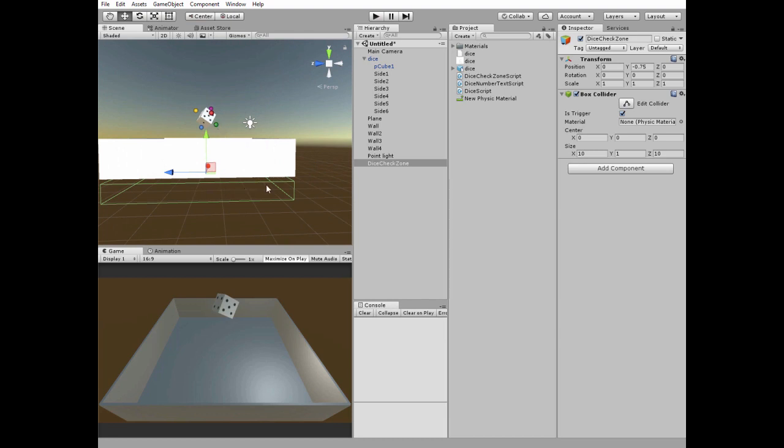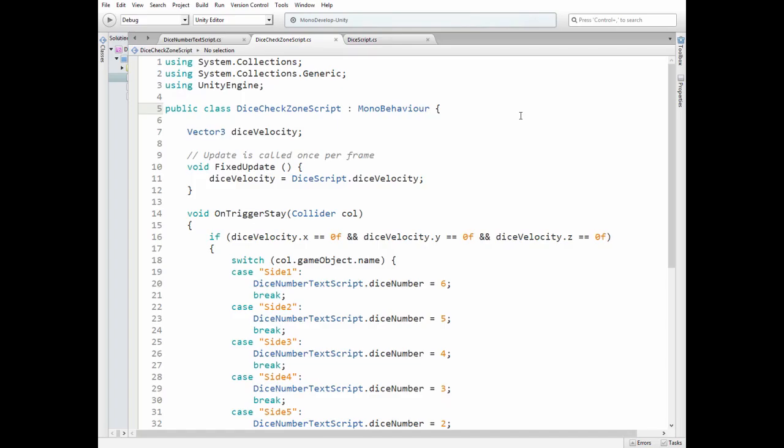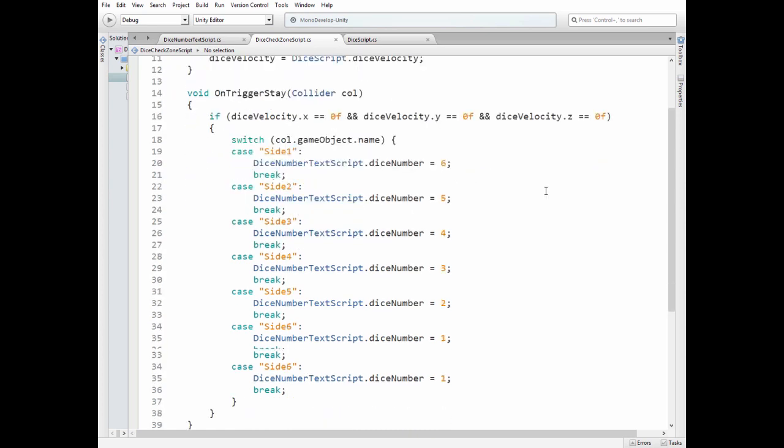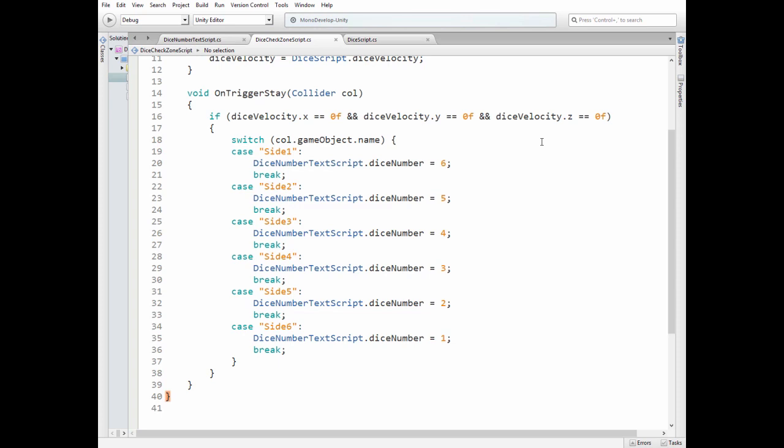Check zone needs a script. Here we need to check a velocity of the dice. We get it in fixed update method. Then in onTriggerStay method we check if velocity is zero. And if it is, then we check which side checkers enters our check collider.